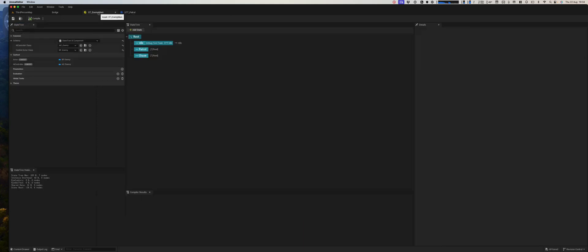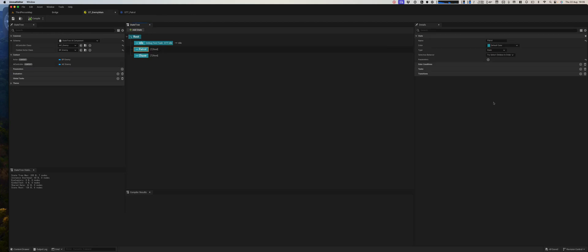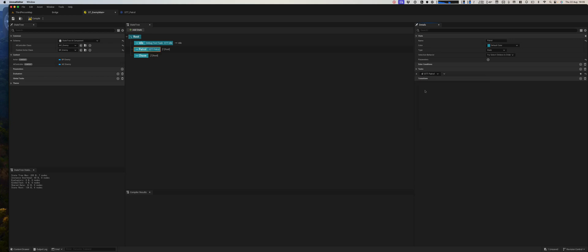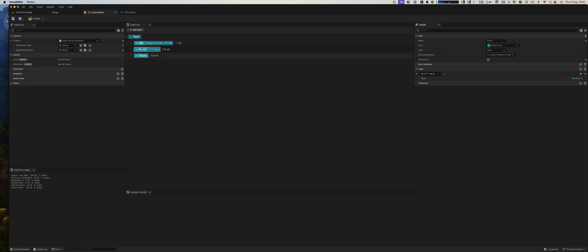Now when we go back here, our patrol state, our task, we will add patrol. Have a pawn here and we can bind it to the actor, which is set here, the context actor BP enemy is now bound to the pawn.